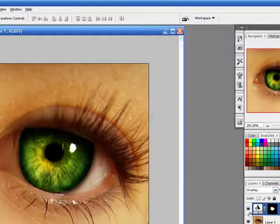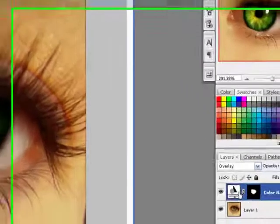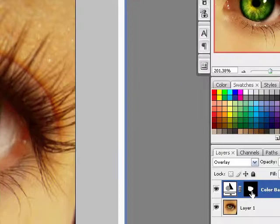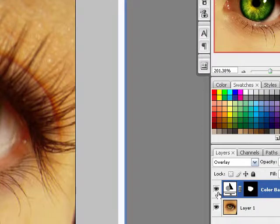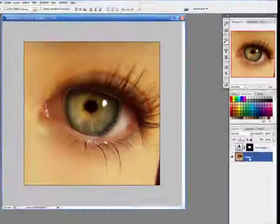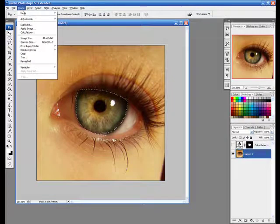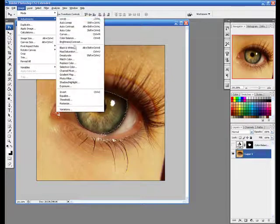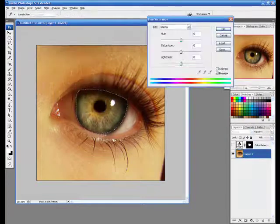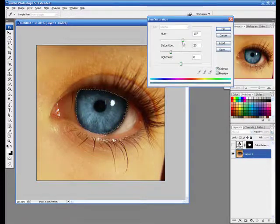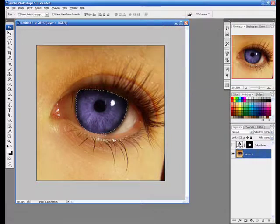Another simple way you could do it is if you select the eye, go to image, adjustment, hue, saturation, colorize, colorize the eye, I'm going to use purple, click okay.